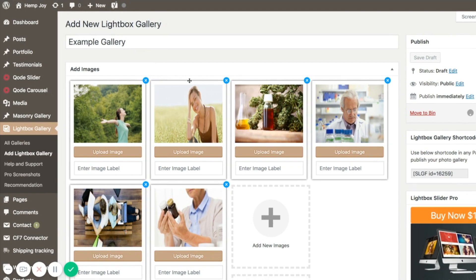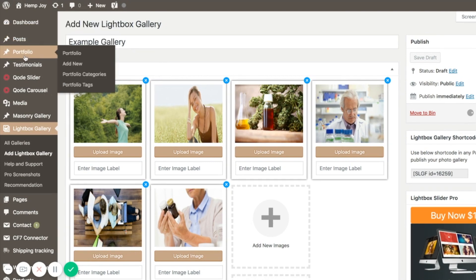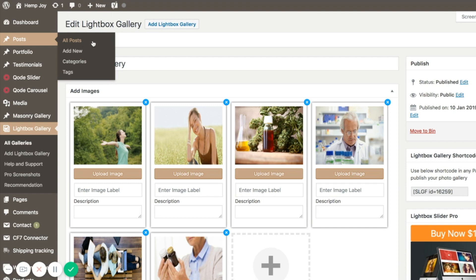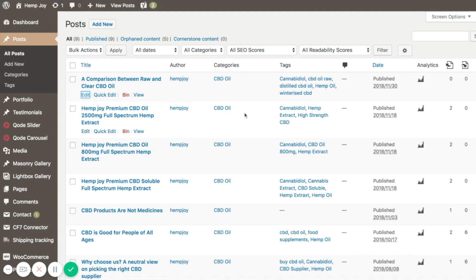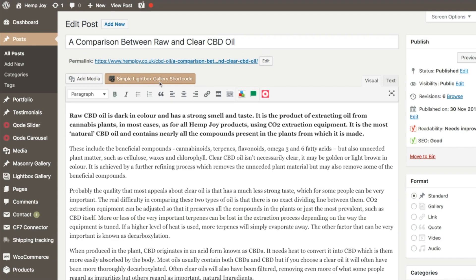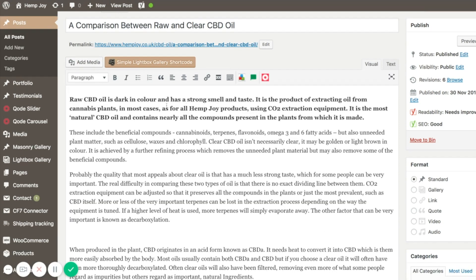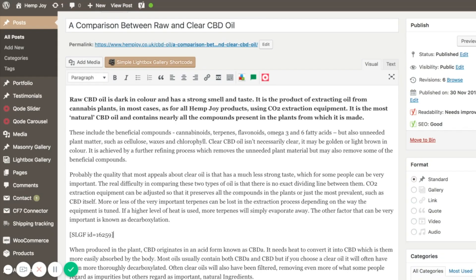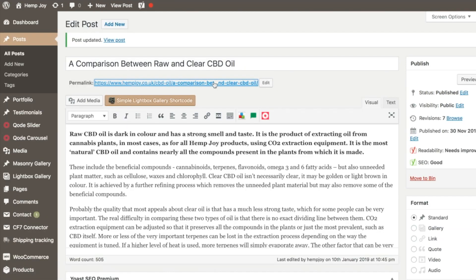We need to display that gallery on the blog post in question. Once it's saved, we'll go back to Posts, then All Posts, and edit the post we were just on. You'll see there's a brand new button at the top of the text editor called Simple Lightbox Gallery Shortcode. Clicking it shows all the galleries you've created — in this case just the one Example Gallery. We select it, the shortcode is added, users will see the gallery there. Click Update.